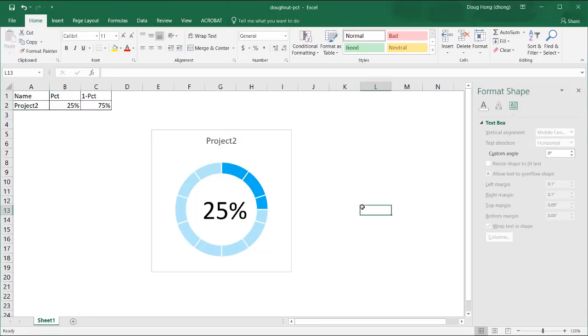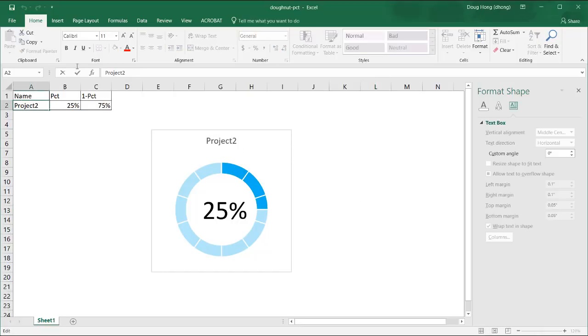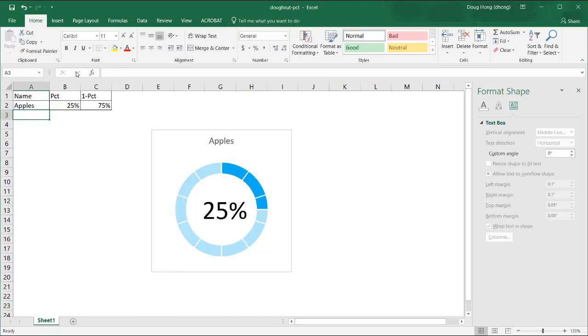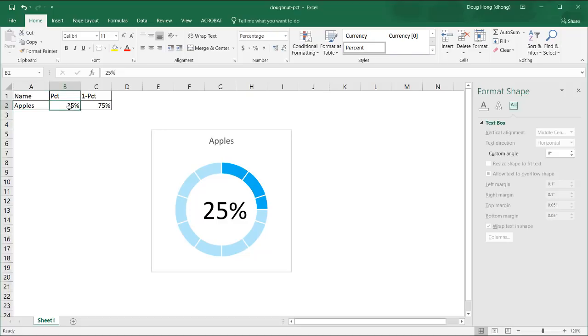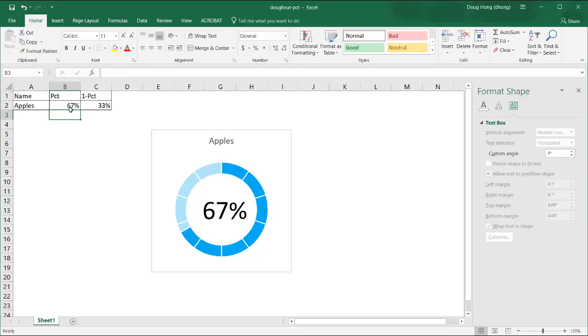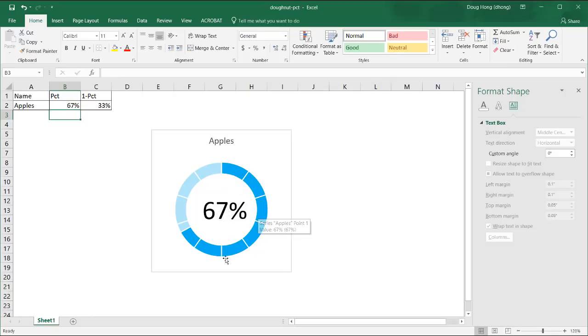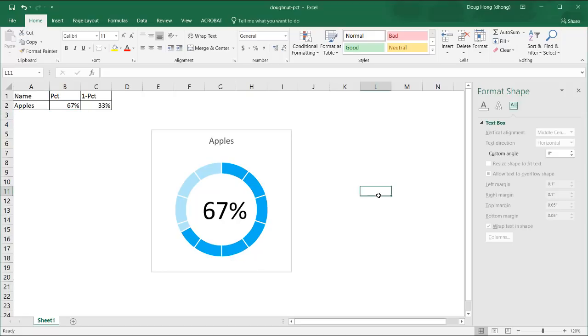So this becomes a good template for you to use. Let's say we don't want to call that project 2. Let's call this apples. And that changes to apples. This percentage, maybe it needs to increase to 67%. Press enter. And now that changes to 67%. You also notice that this blue changes and moves up to 67%. So we can use this type of donut chart in infographics.